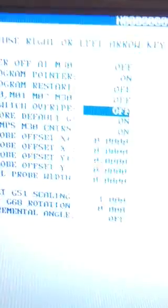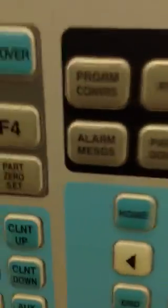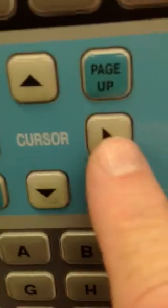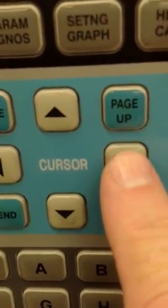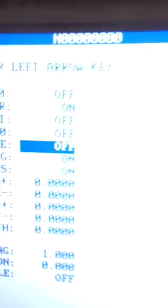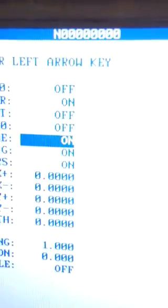We wish to turn that on. Again, to do that, we have to hit the right cursor button. When I hit the right cursor button, the off goes to on.